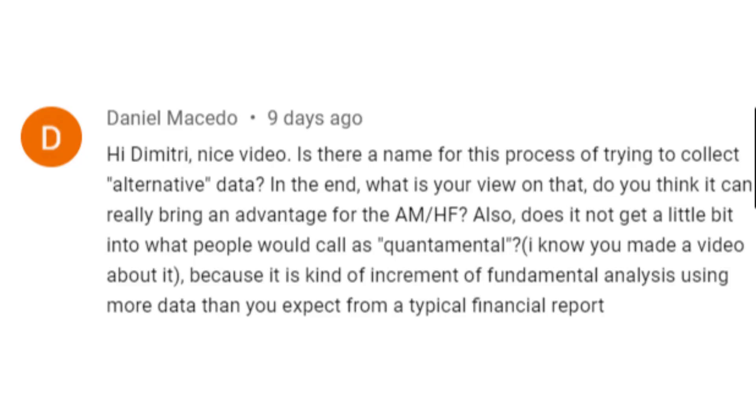Hey YouTube, it's Dimitri, and today we're going to talk about alternative data a little bit more because somebody followed up with a question on the video on two methods for quantitative finance, which I'll link at the end of this video. Daniel asks: nice video — is there a name for this process of trying to collect alternative data?